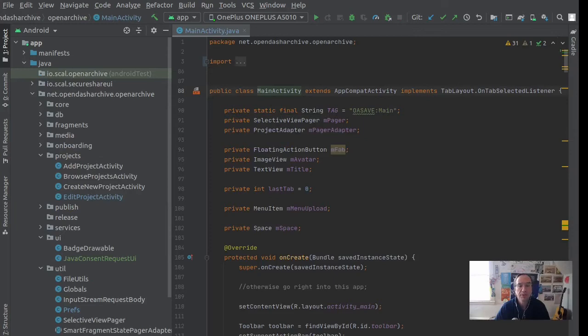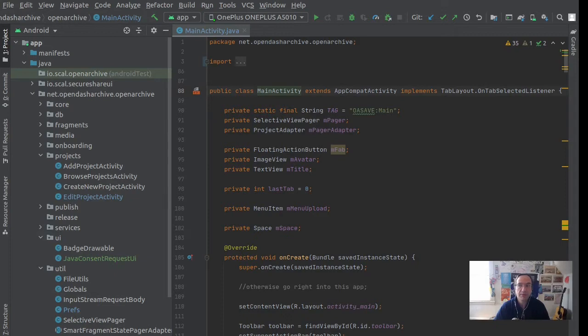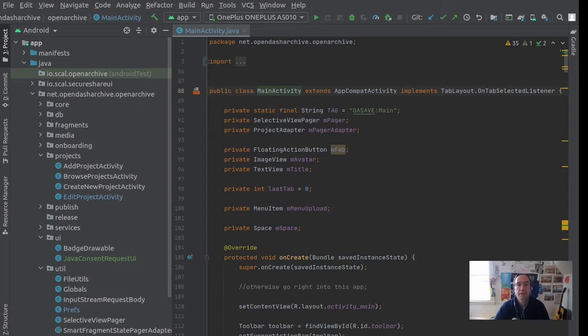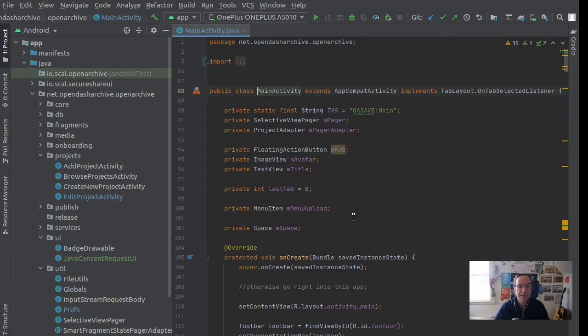So at this point we've integrated the dependency of the library, we've implemented the bootstrapping of the Clean Insights main instance in our application, and now we are integrating it into the main activity. We've also defined our configuration file in the JSON.